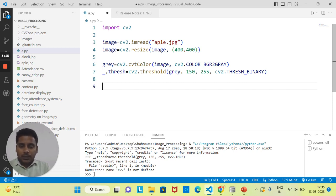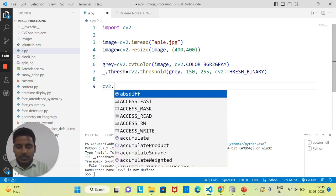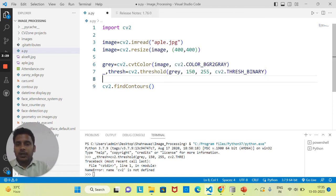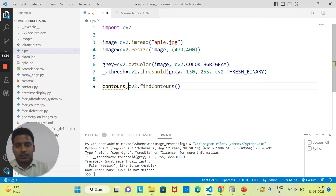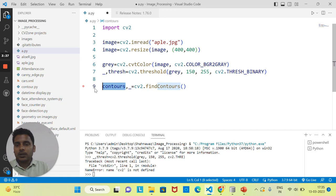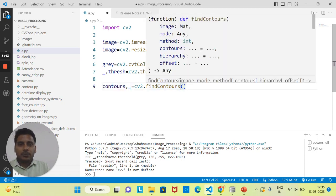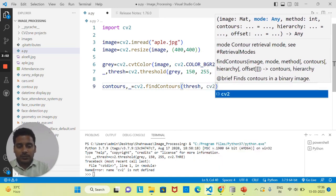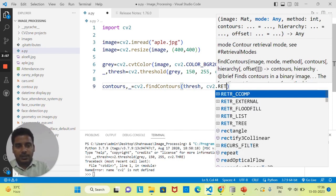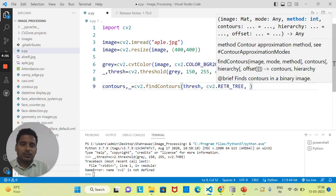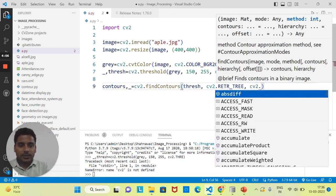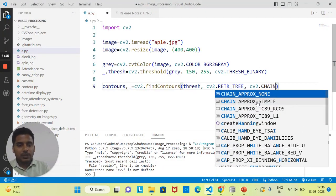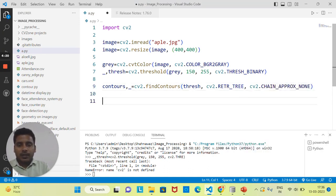To find contours, use cv2.findContours. This method returns two values: the contours and a hierarchy. We only need the contours, so assign the second return value to a blank variable. The first argument is the threshold image, the second is the mode — here I'm using cv2.RETR_TREE — and the third is the method, such as cv2.CHAIN_APPROX_SIMPLE or cv2.CHAIN_APPROX_NONE.